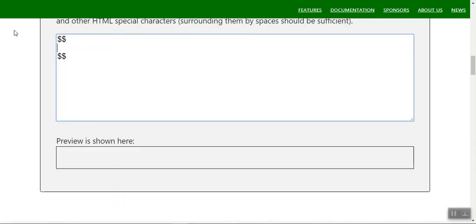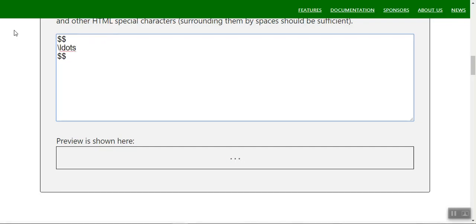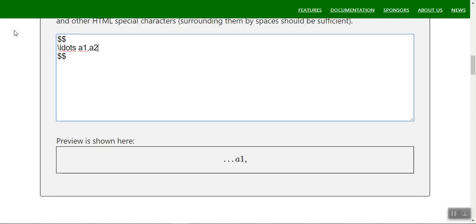Sometimes we have sequences like a₁ + a₂ + a₃ and so on. You can use `\ldots` for the ellipsis — for example `a_1, a_2, \ldots` to represent a continuing series.